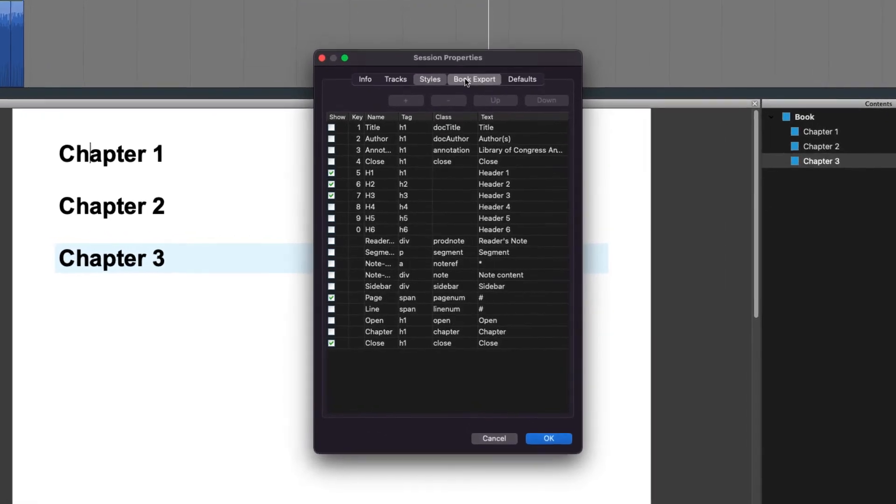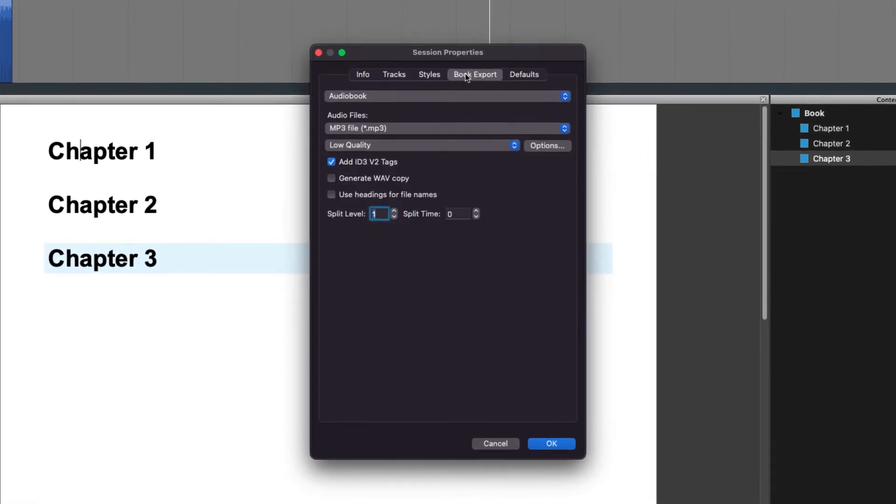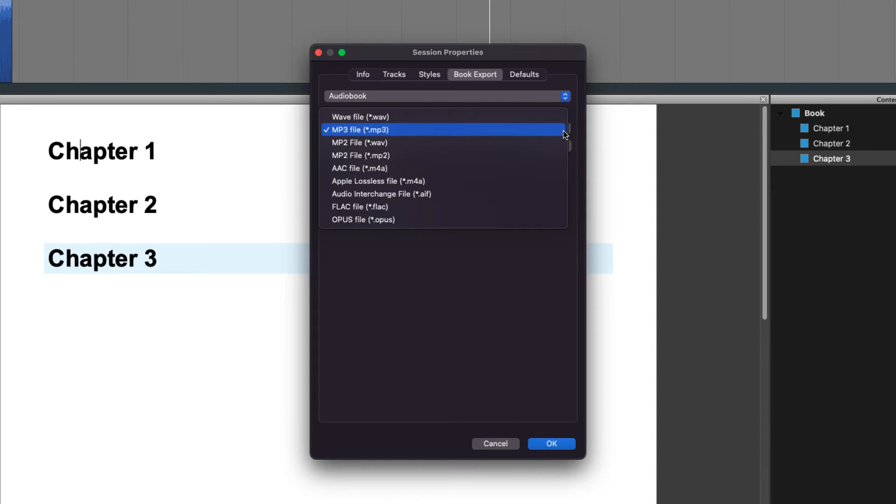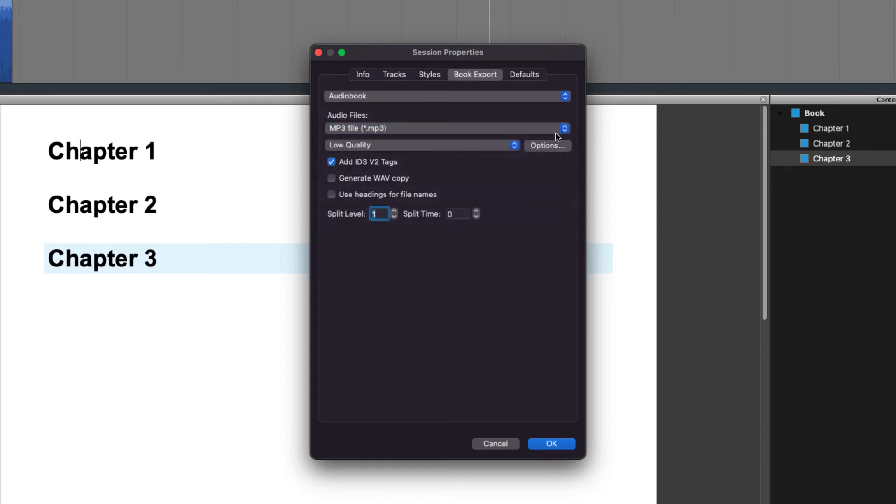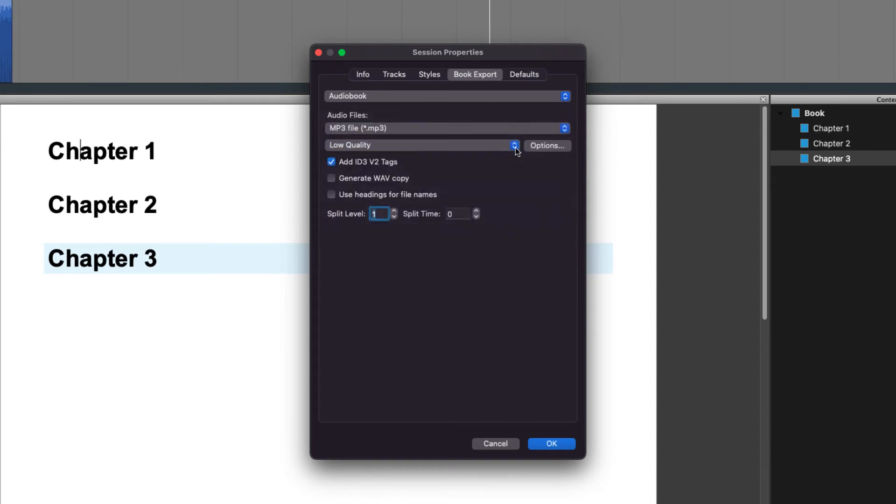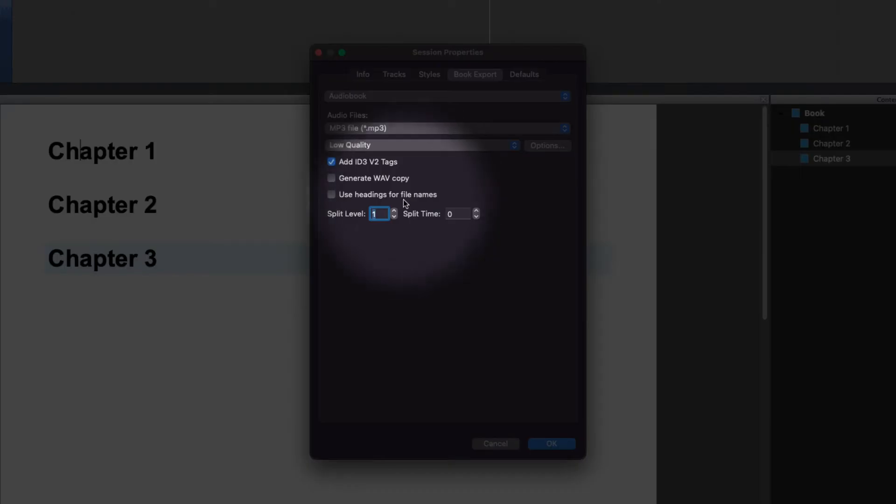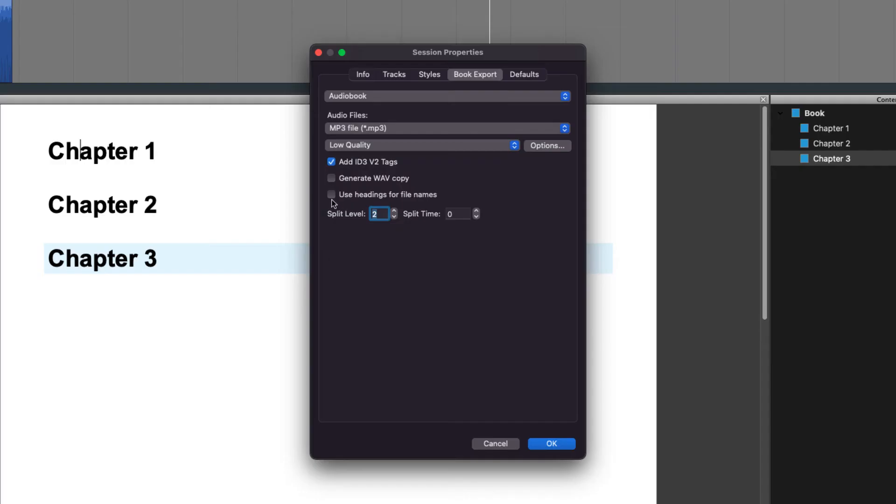The fourth tab over is the book export tab. In the book export tab, you can choose how you would like to export your book. The last option you can choose is the split level function. This allows the book to be split by its structure.